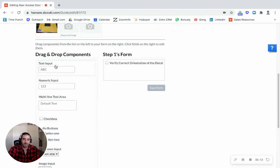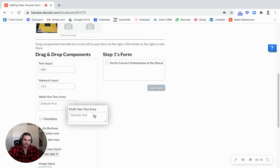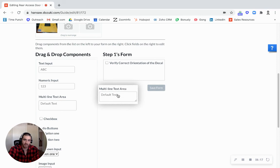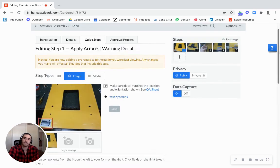And then this is data capture. So you see text inputs, numerical inputs, all this stuff is just drag and drop and we can start collecting this information.